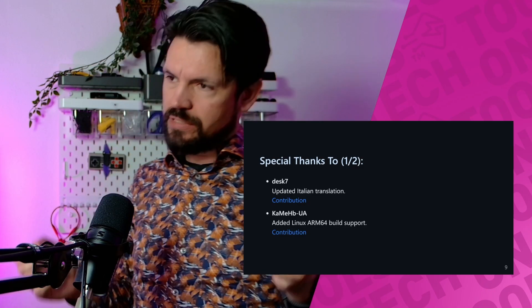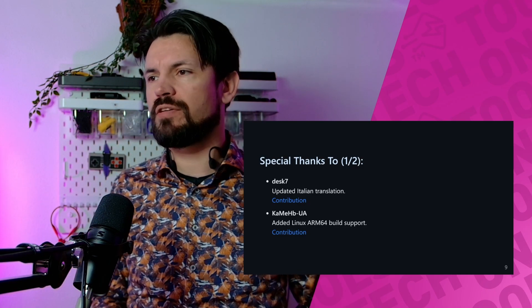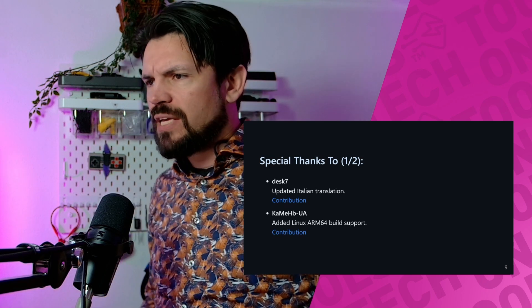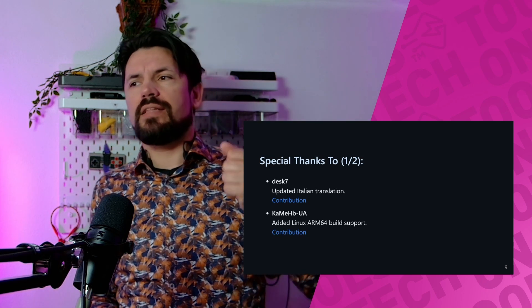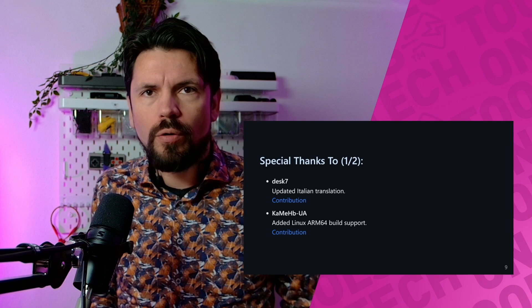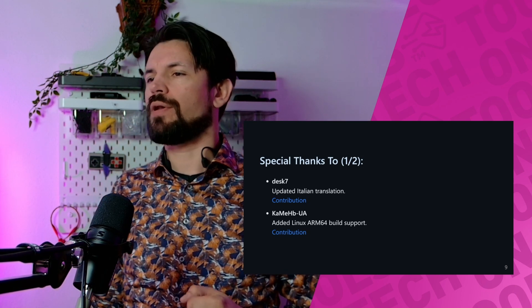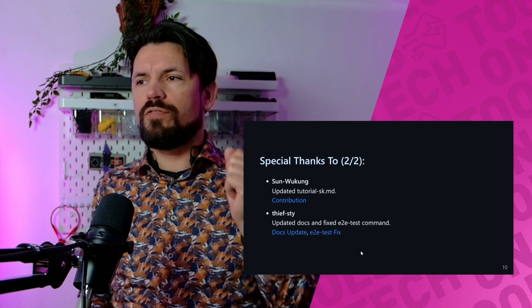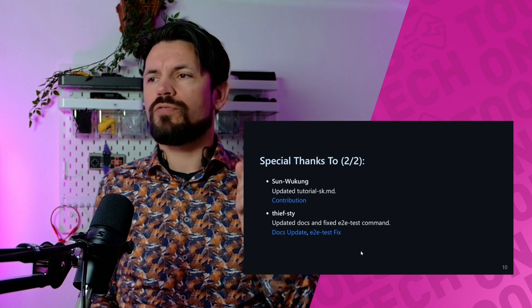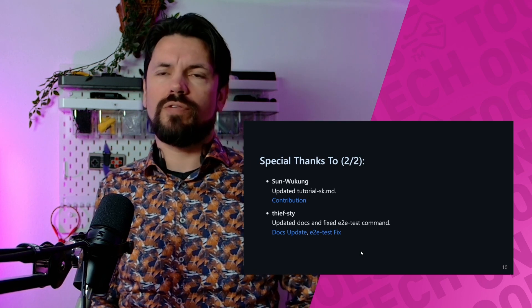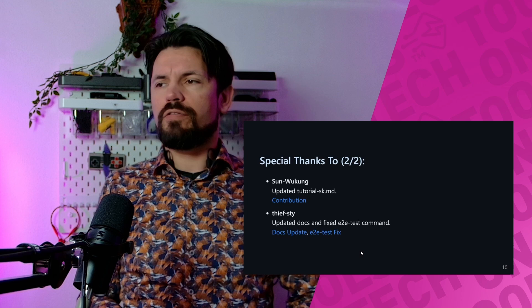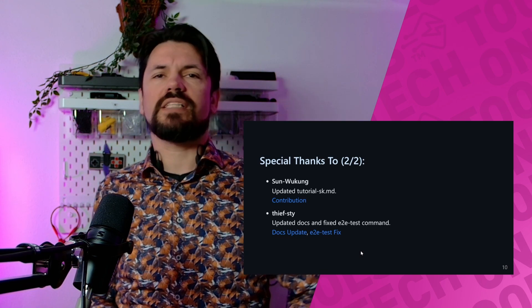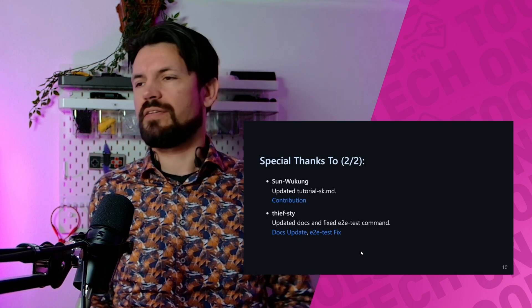We're already at the special thanks. Let's start with Desk7 for the Italian translation, Cami HBOOUA for adding the Linux ARM64 build support—very much thanks from me for that one. Then we have Sun Wukong for updating the tutorial in Slovakian, and Thief SDI for the updated docs and fixed end-to-end test command.